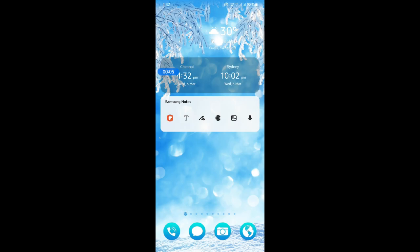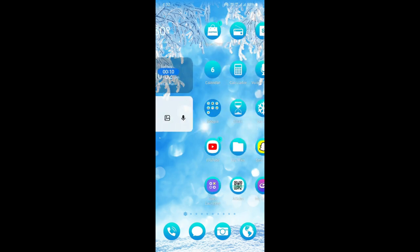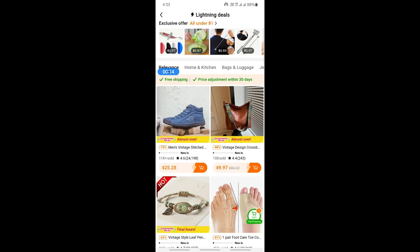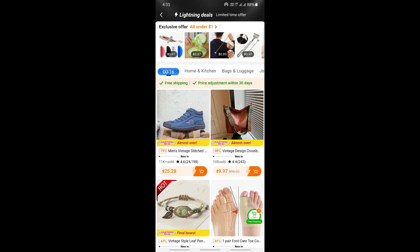Hi everyone, welcome back to our channel. Today in this video I'm going to quickly show you how to see pictures on Temu. So let's get into the video. Open up Temu — you can use the app or your browser, it doesn't matter whichever medium you use.